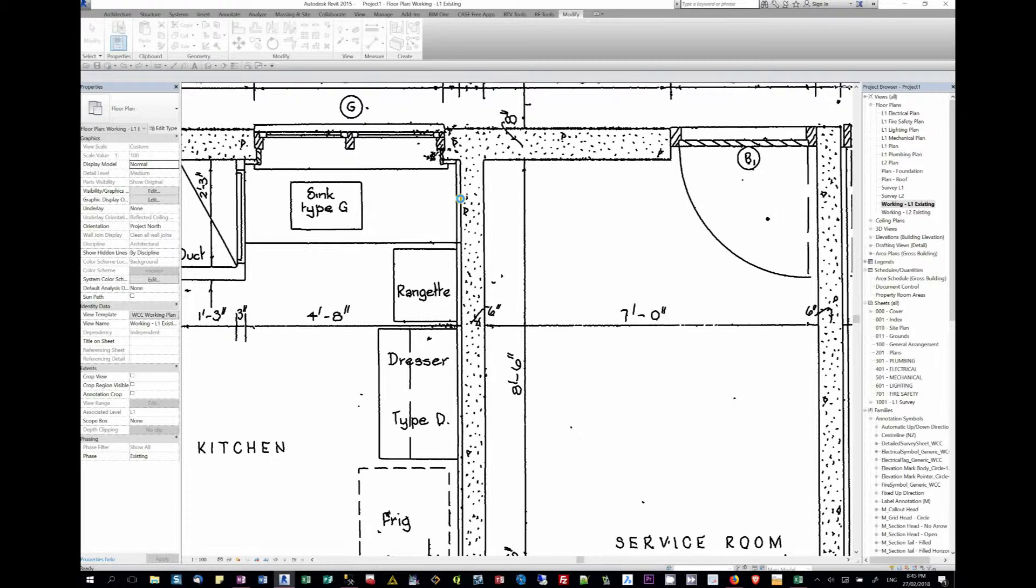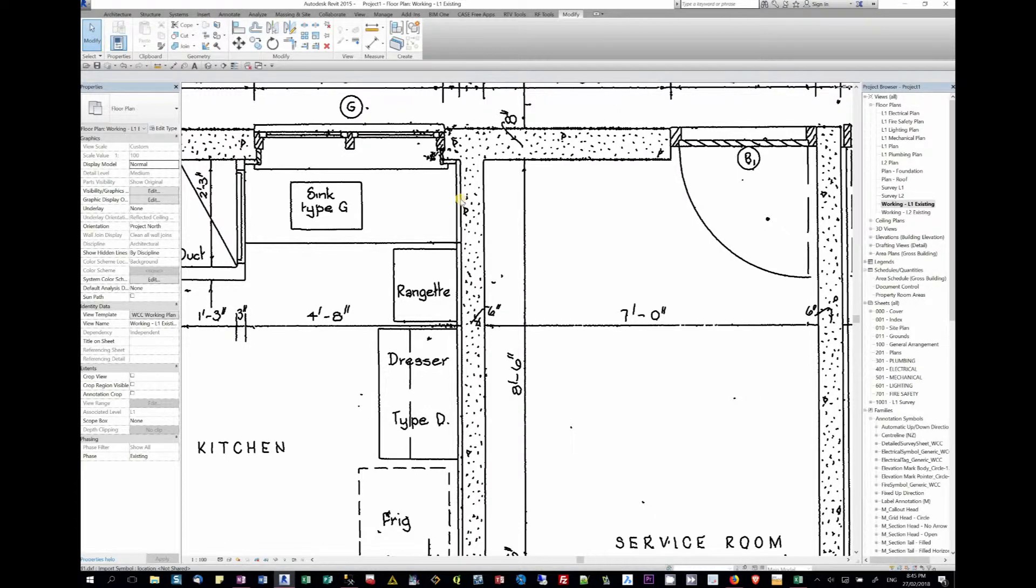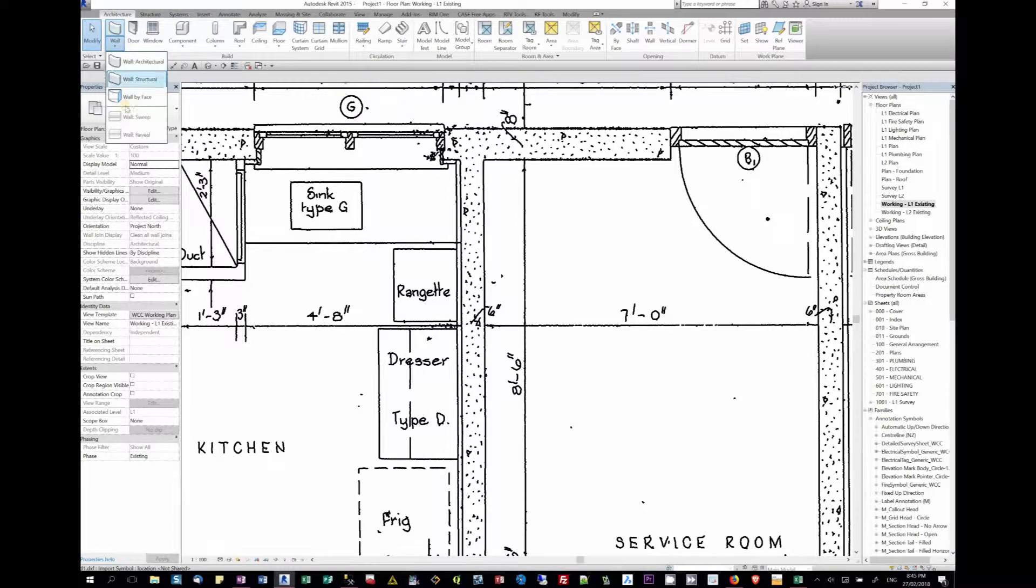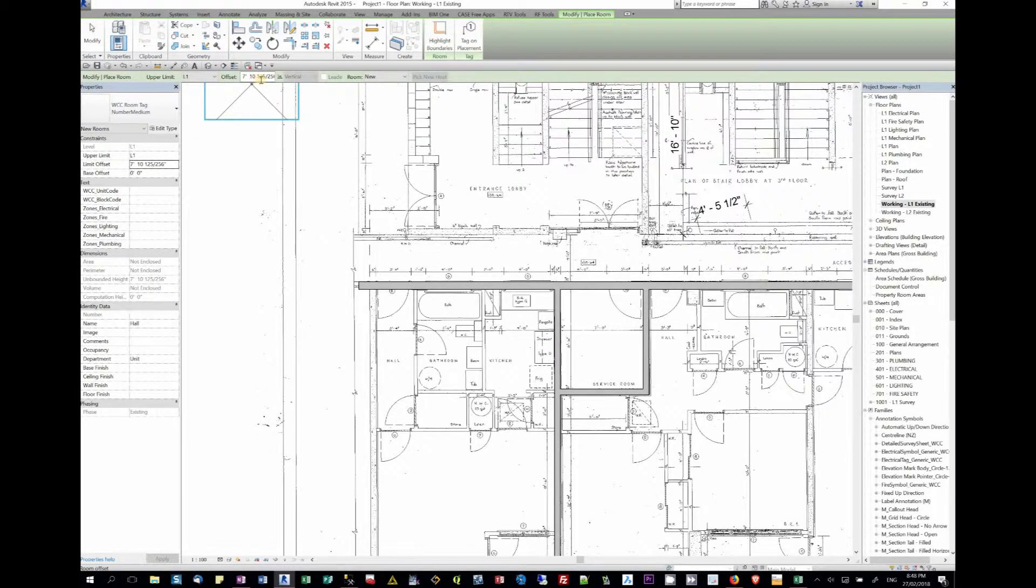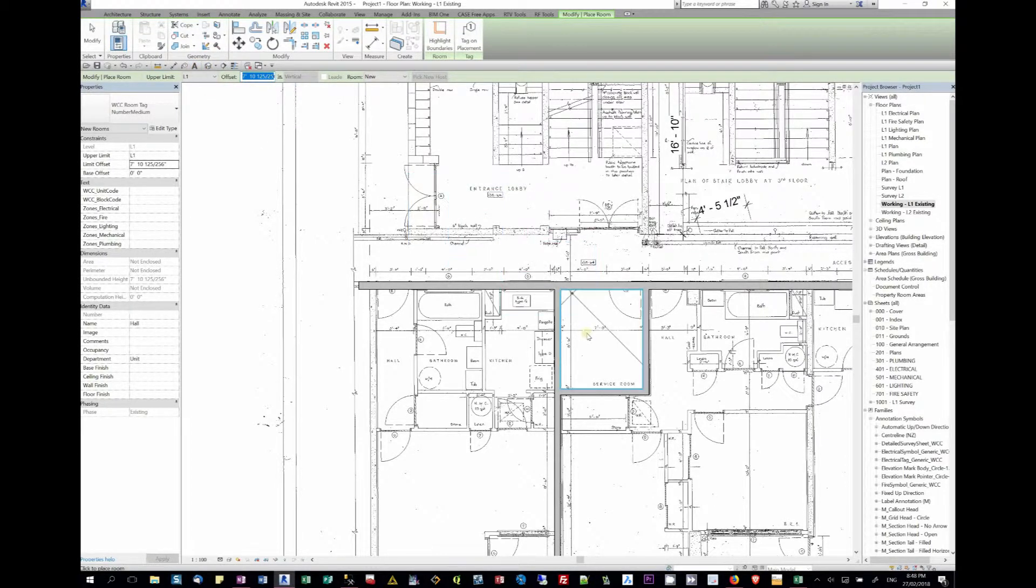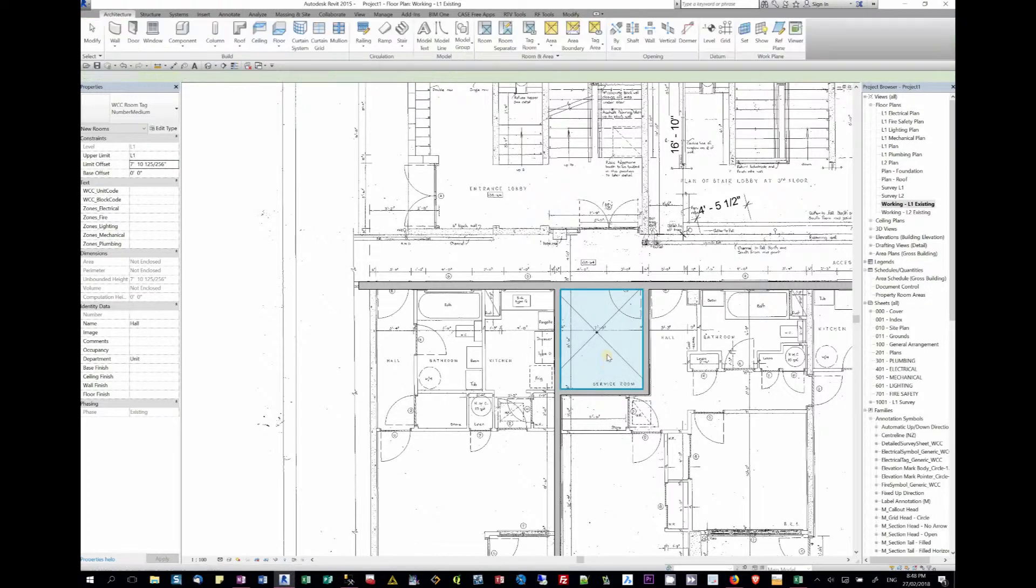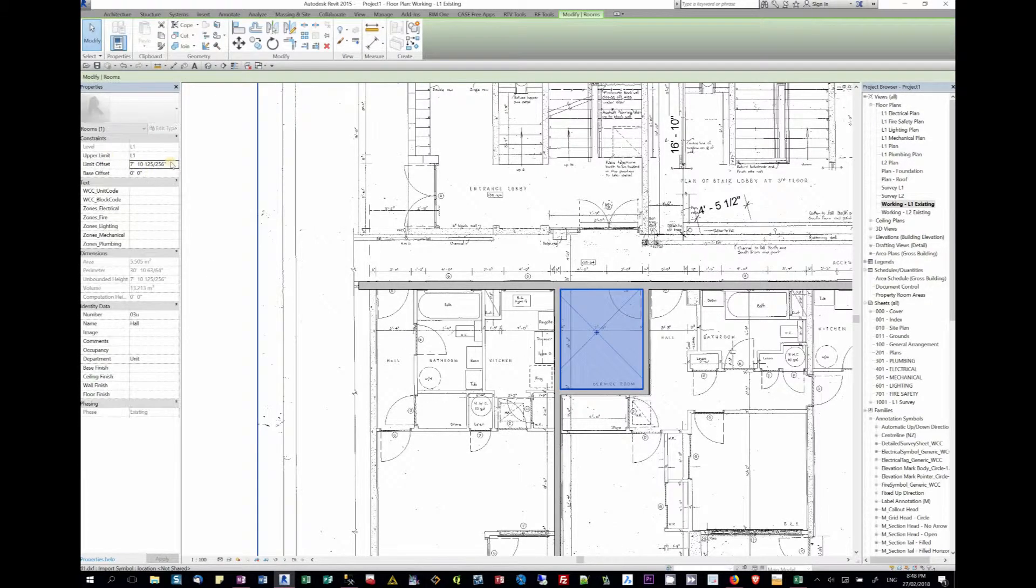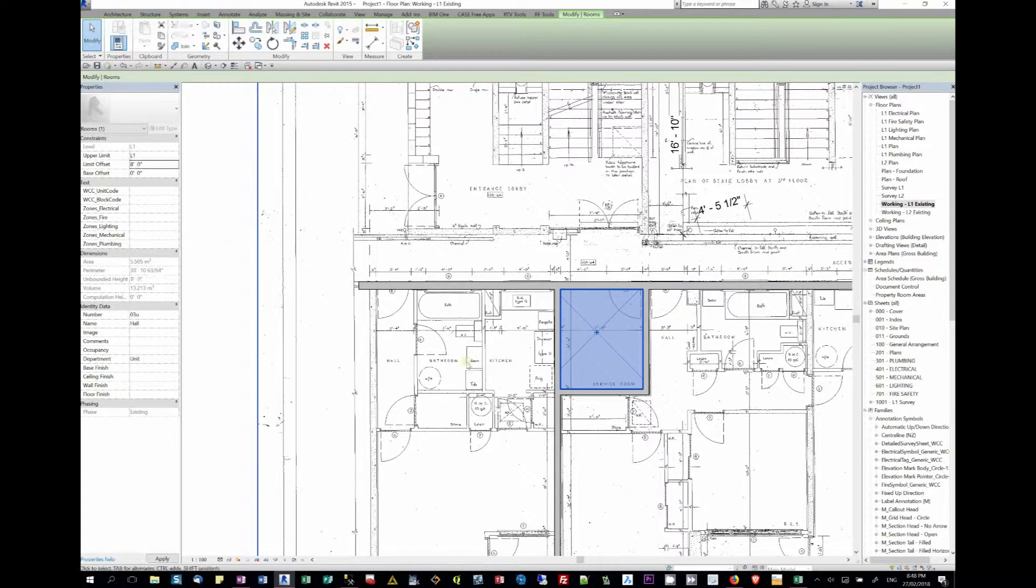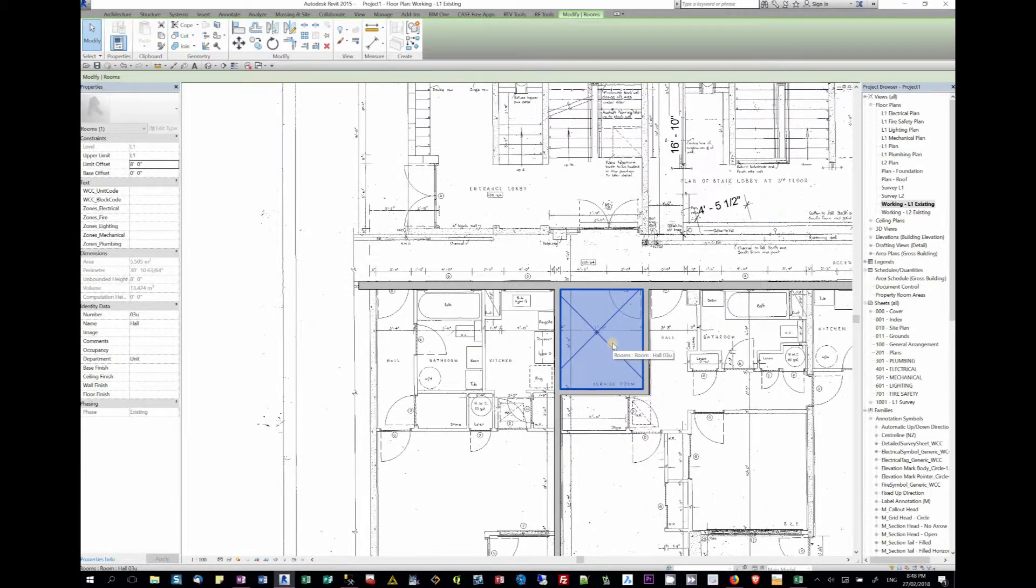What we need to do now is start drawing walls. So we use the wall pick line tool. We go to Architecture, we go to Wall, we go to Wall Architectural, and we put the room in there. We can make the room height eight feet. So now we actually have a room there.